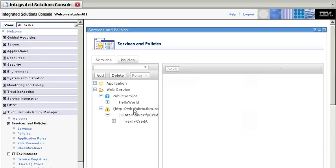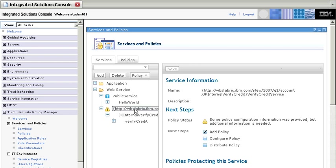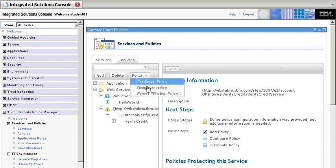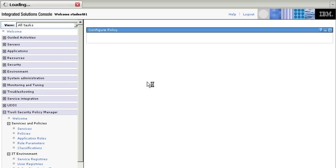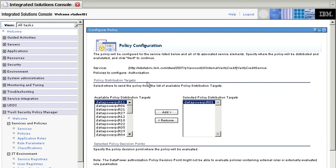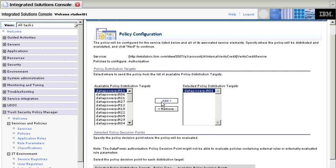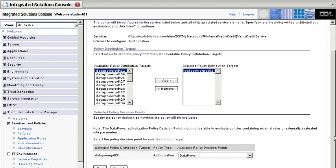If we look at the service here and select configure policy - in fact I just started doing this before the recording - the first thing we need to do is select which is going to be your policy decision point. We selected this DataPower box in here, DataPower box 01 for that.